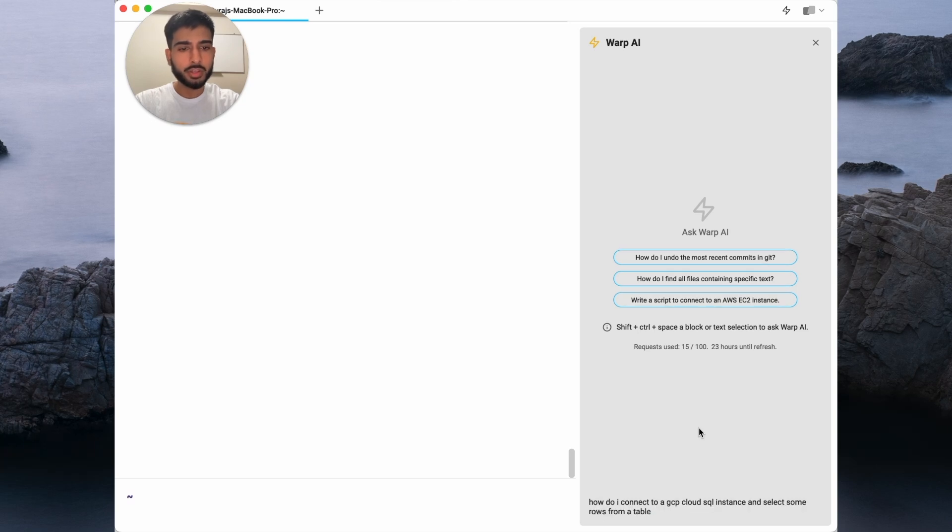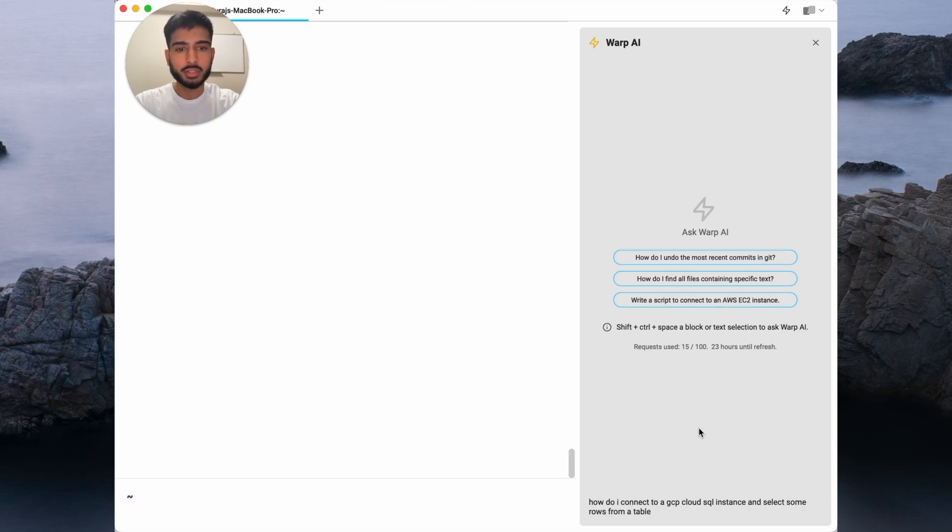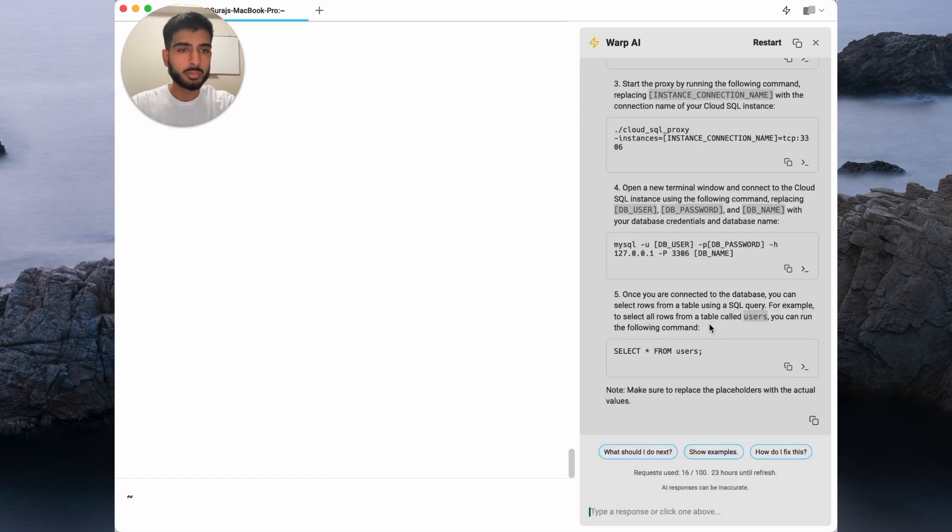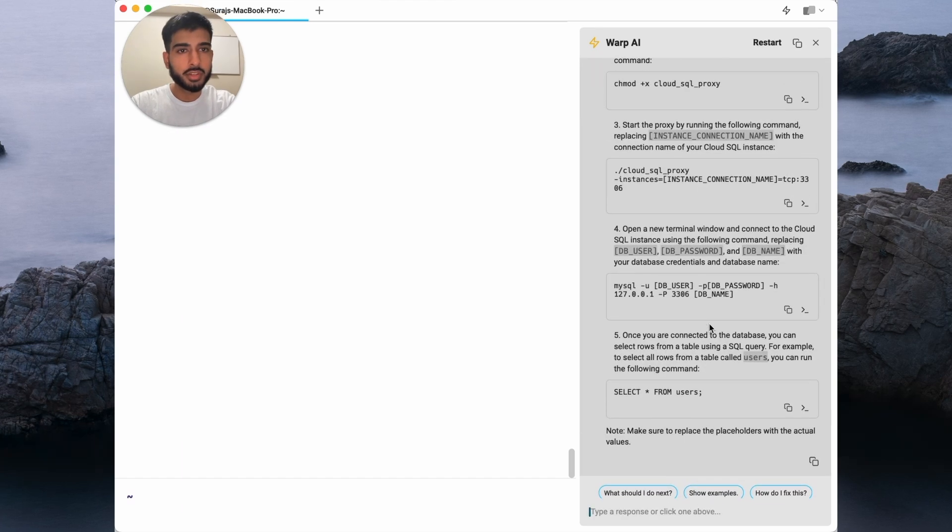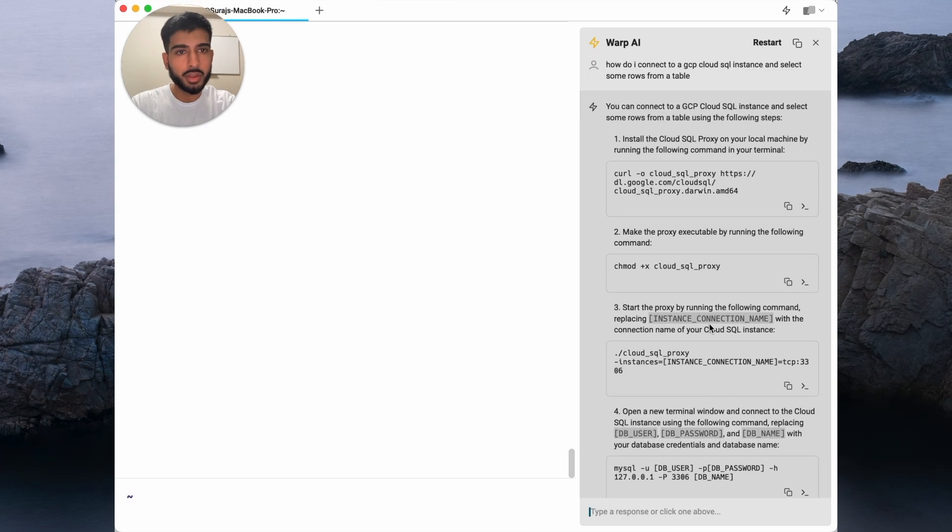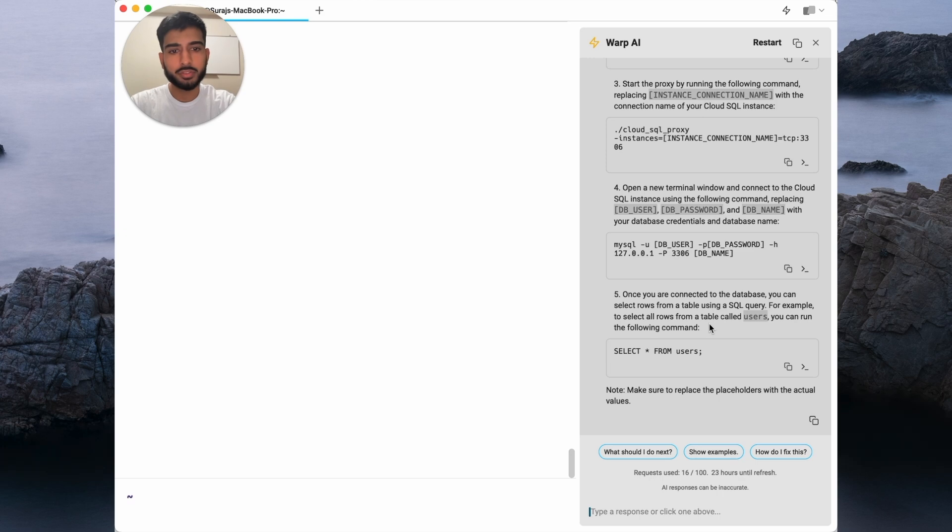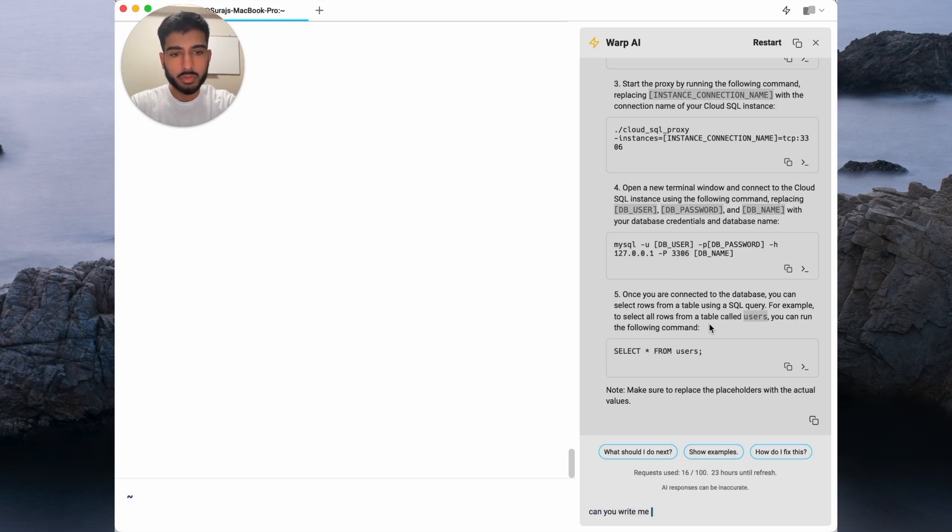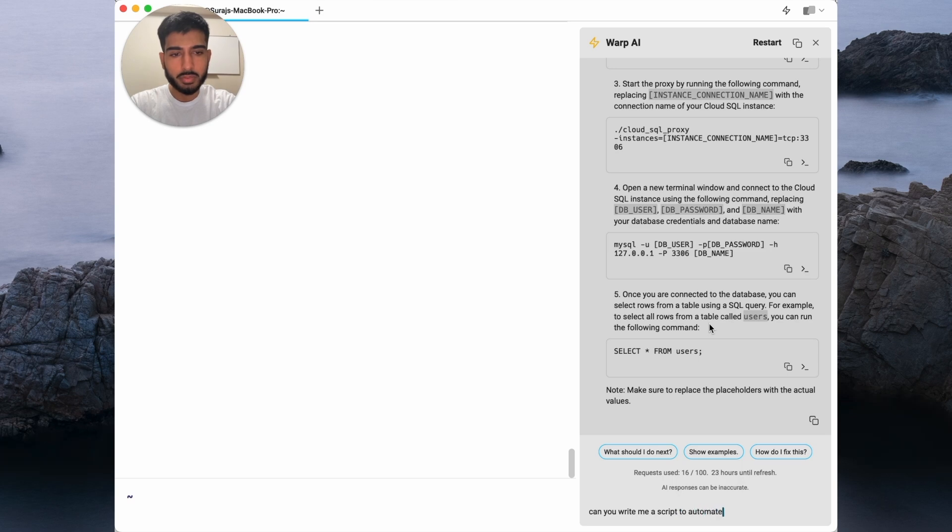How do I connect to a GCP Cloud SQL instance and select some rows from a table? Awesome, it provides me with a set of steps on how to do that. But really, I want a script so that way I can automate this. Can you write me a script to automate this?